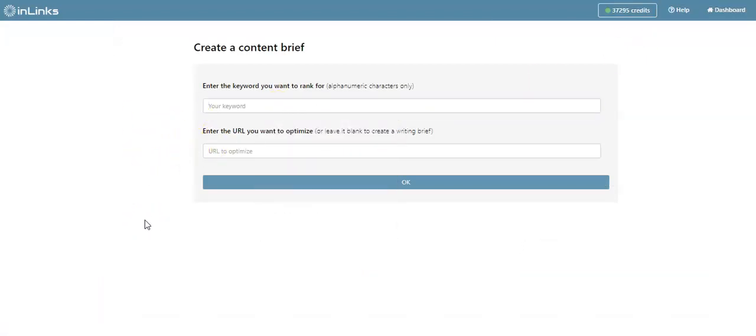This was a brief walkthrough on how you can create a content brief on InLinks. I hope that this is useful, and hopefully I'll be speaking to you very soon.